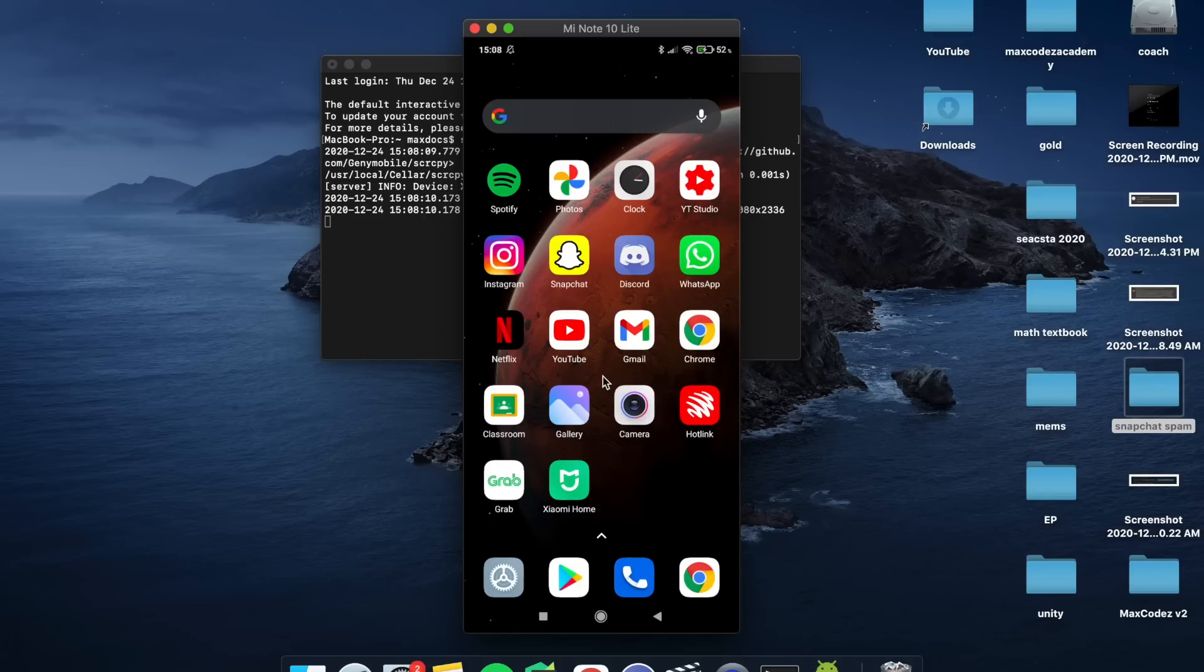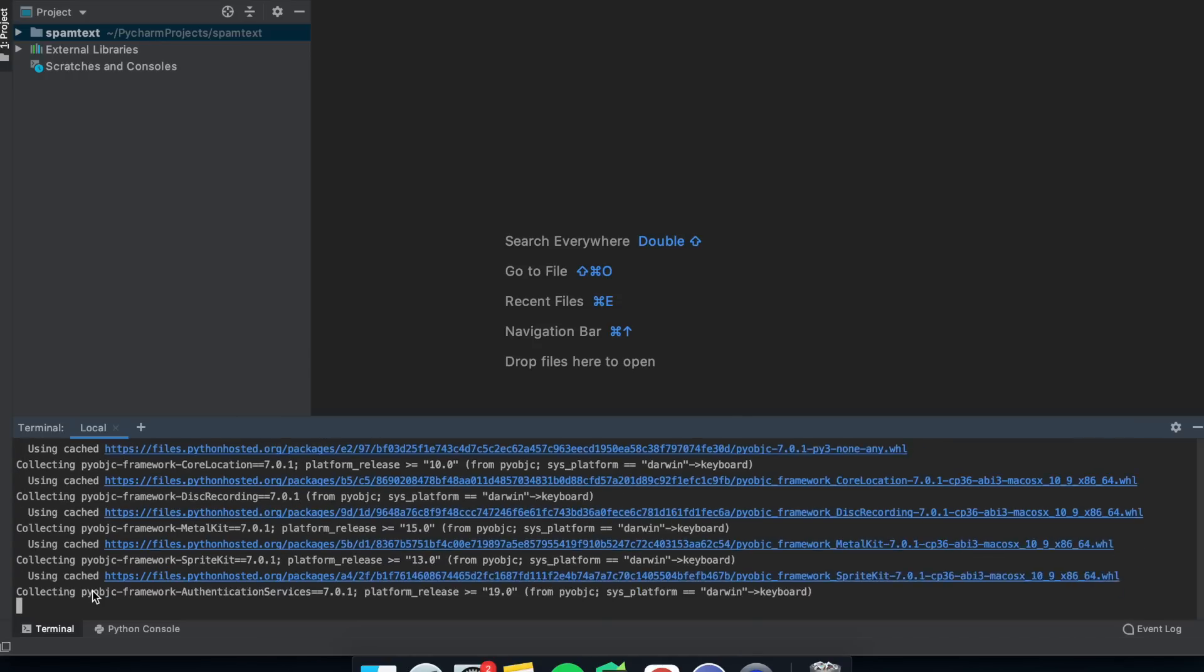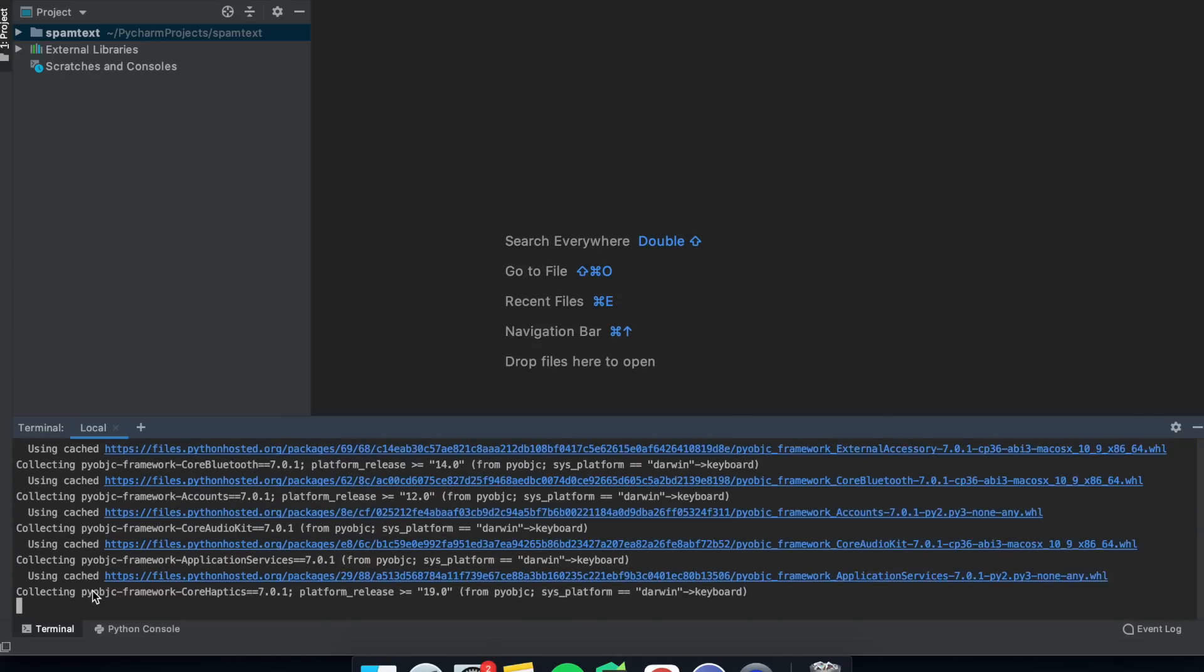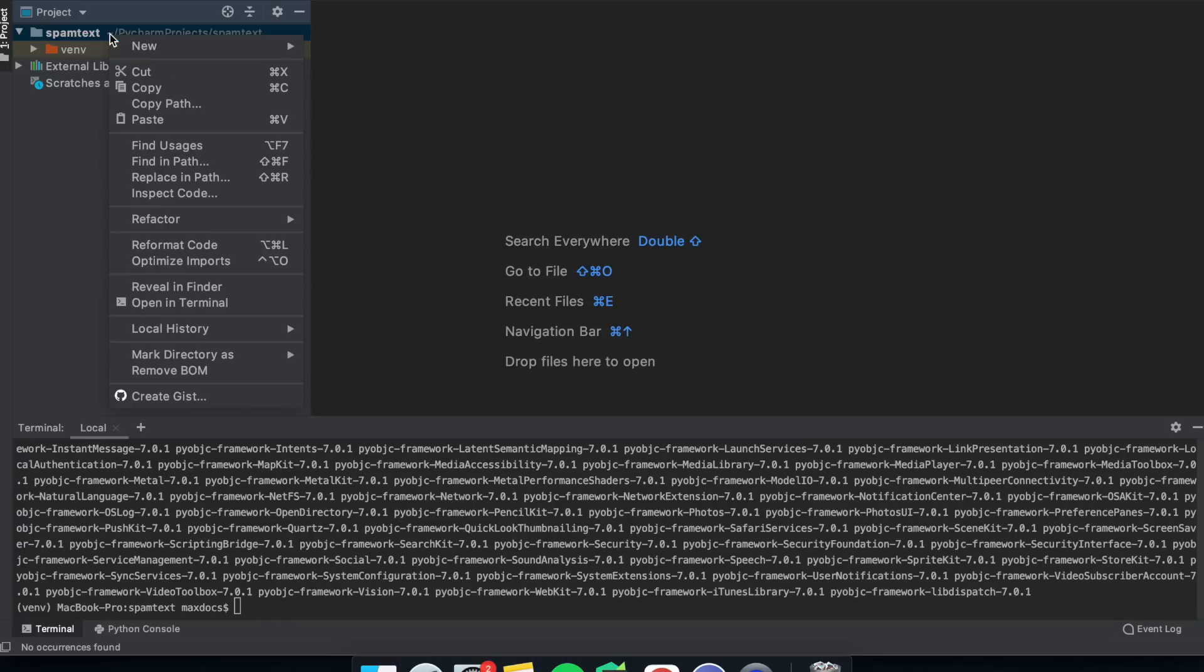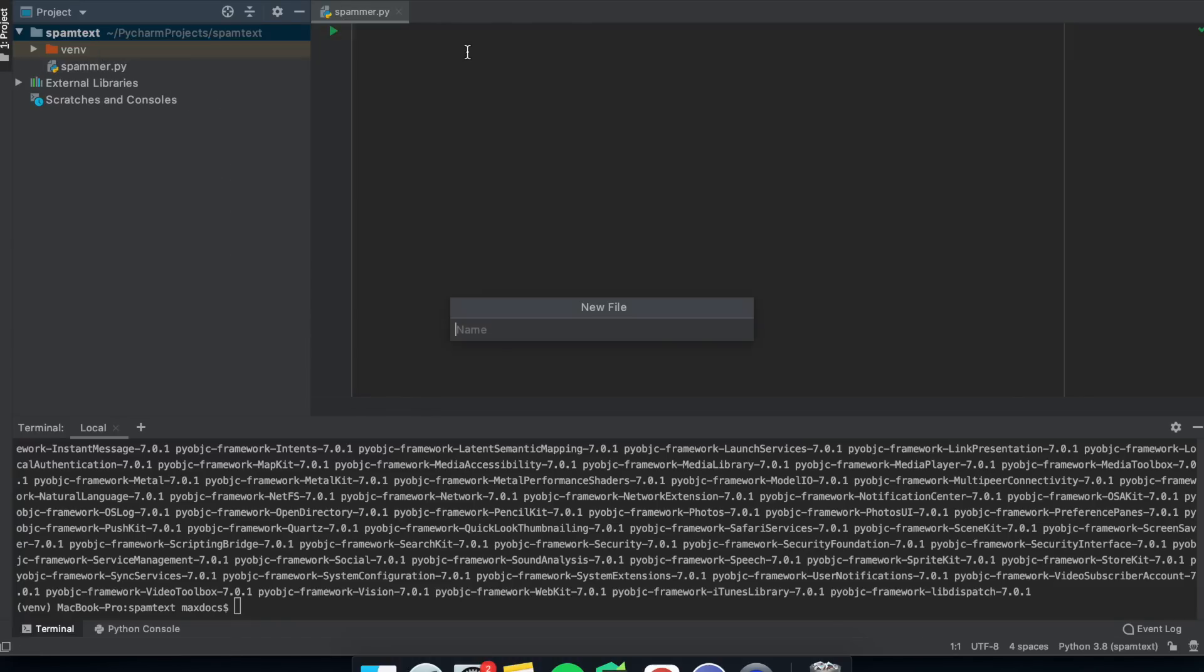Next, you'll want to open a Python IDE. I'm using PyCharm and I'd suggest you do the same. In PyCharm, I'm going to type pip install keyboard. I know I used PyAutoGUI last time, but this is slightly faster. And then you'll need to open two files, a script and a text file. In this text file, you should put whatever you want to spam. I'm going to put the All Star lyrics.